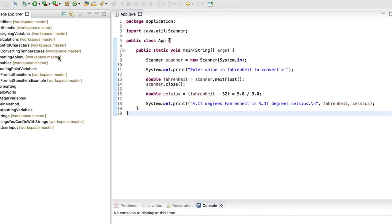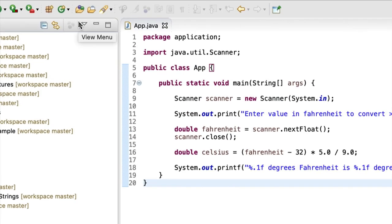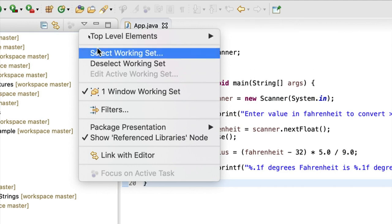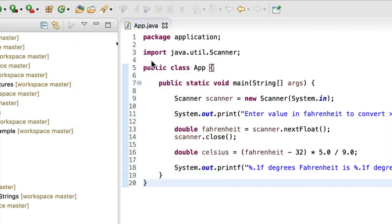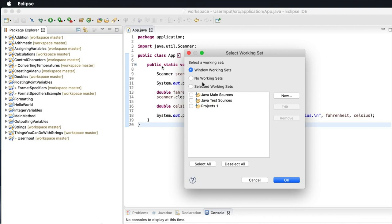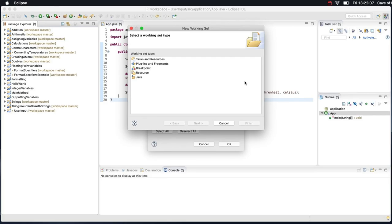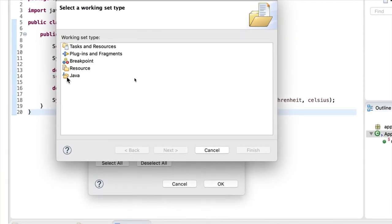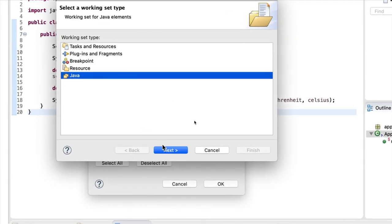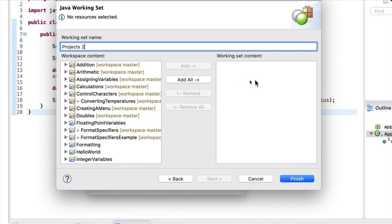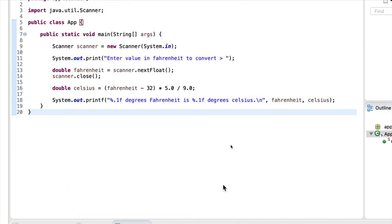But let's do that again and create another working set. Let's click the down arrow and go to Select Working Set. And again, I'm going to click New. Select Java. Click Next. And I'll create another working set called Projects 2. And I won't add any projects to that. I'll just click Finish. And click OK.